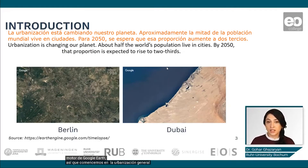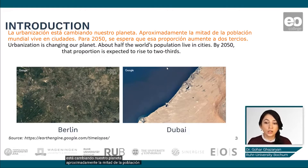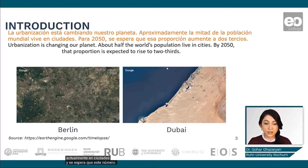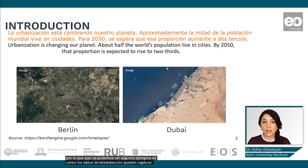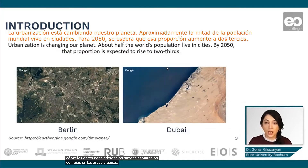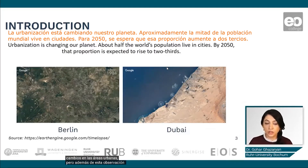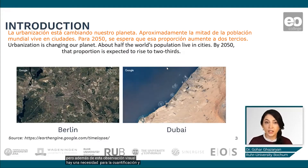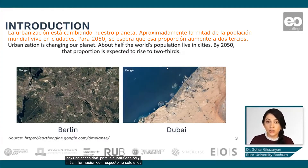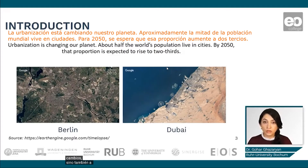In general, urbanization is changing our planet. About half of the population lives currently in cities and this number is expected to increase. Here we can already see some examples of how remote sensing data can capture the changes in urban areas. But besides this visual observation, there is a need for quantification and more information regarding not only the changes but also the implications and impacts of these changes.